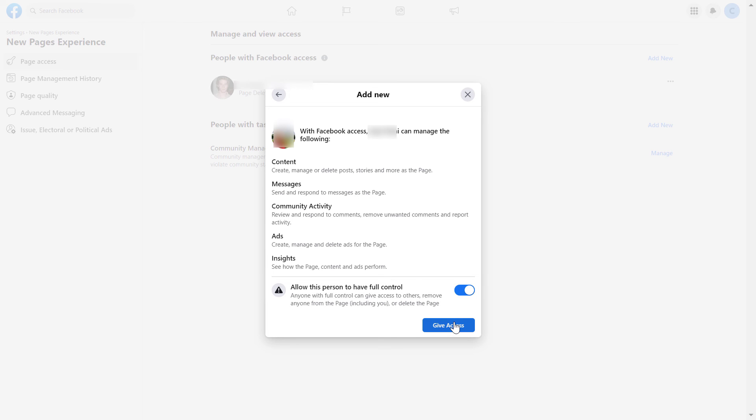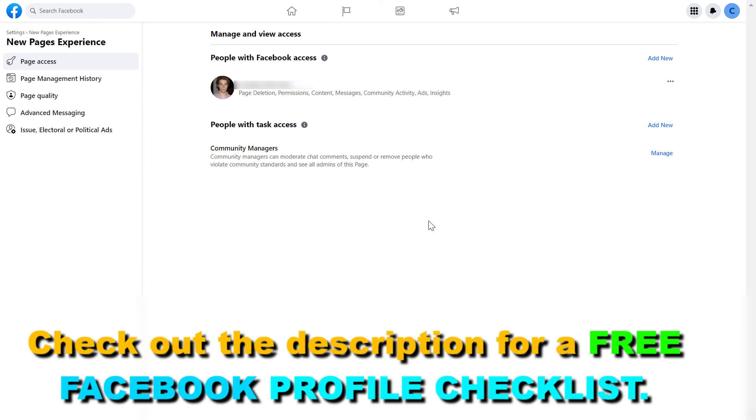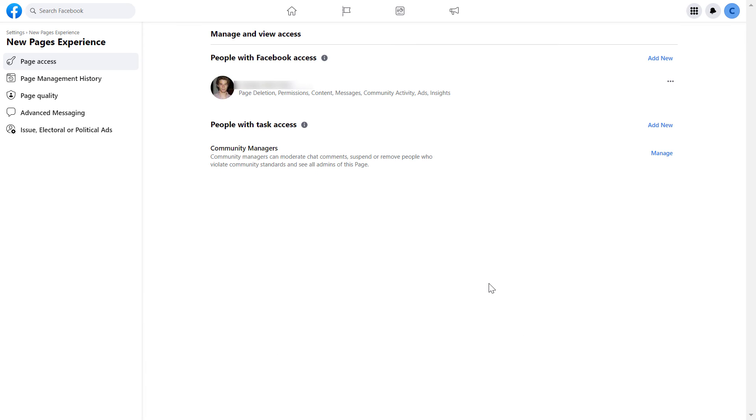Once you turn this on, just click on give access. Once the new admin has accepted the invitation to become admin on this Facebook page, either he or you can also remove yourself from the Facebook page, so you don't have to wait for him to remove yourself. If he has already access on the Facebook page.